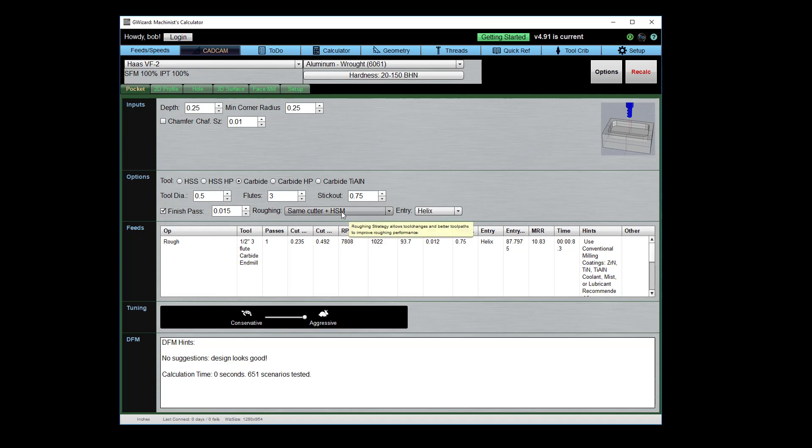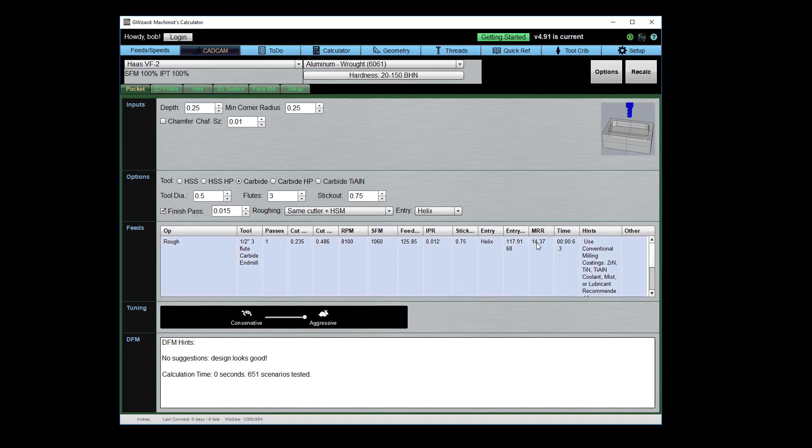So I select that and hit recalc again and sure enough our material removal rate goes up quite a bit. Those high-speed machine toolpaths are great.